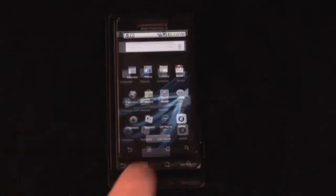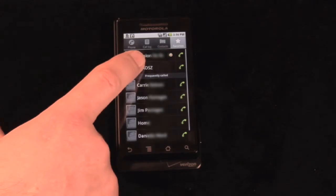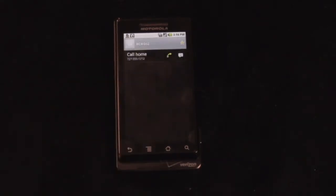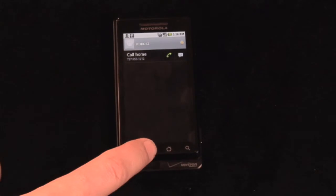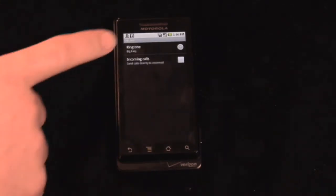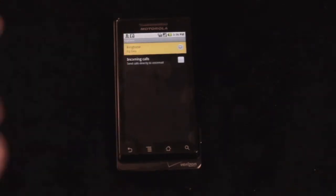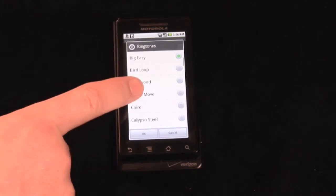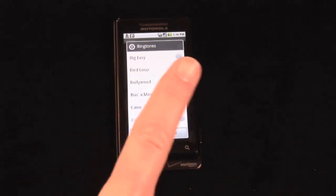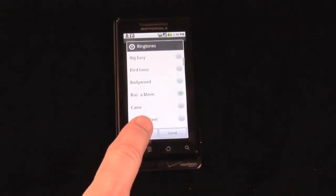So here it is again: contacts, choose our person, choose menu, options, ringtone. And when we like it, then we simply hit OK.